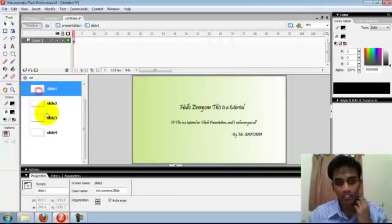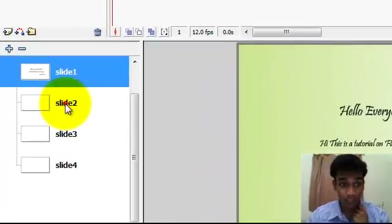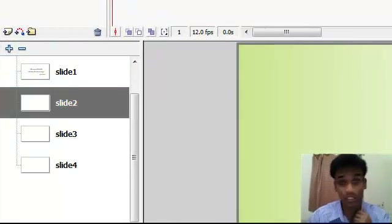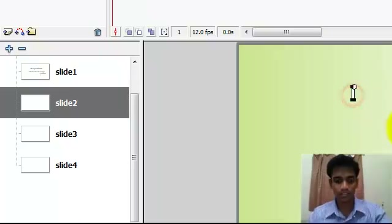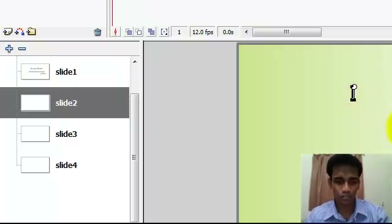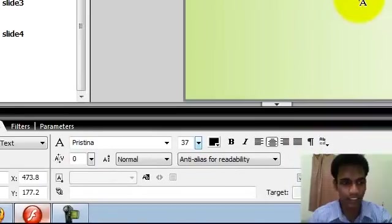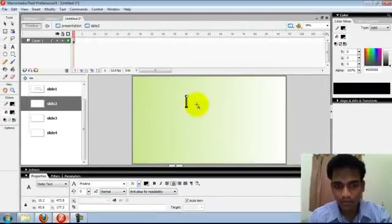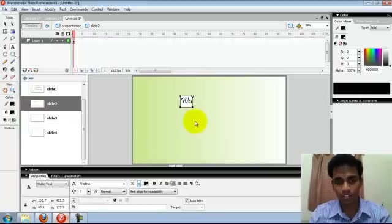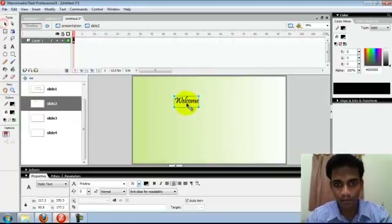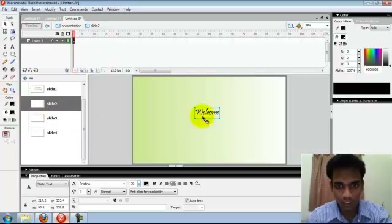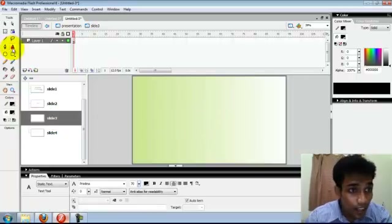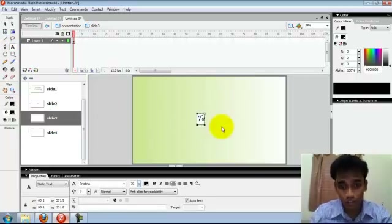So slide 1 is done. This one is slide 1 and slide 2 — I put some other text here. I just put something smaller, shorter text here.